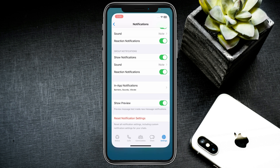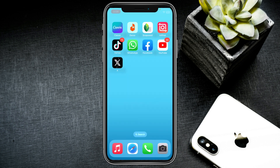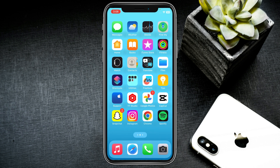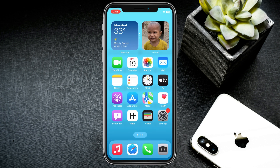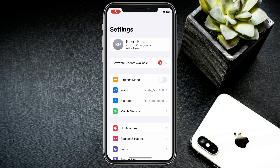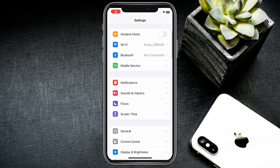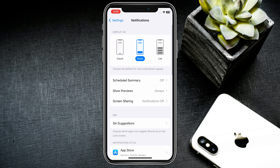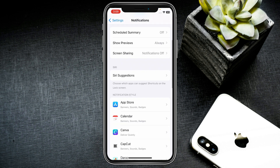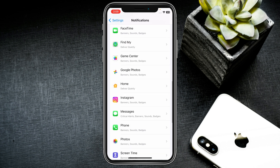After doing this, go back. The second method is you need to open your Settings on your iPhone or iPad. Here is the option of Notifications — click on it, and then you need to find WhatsApp.